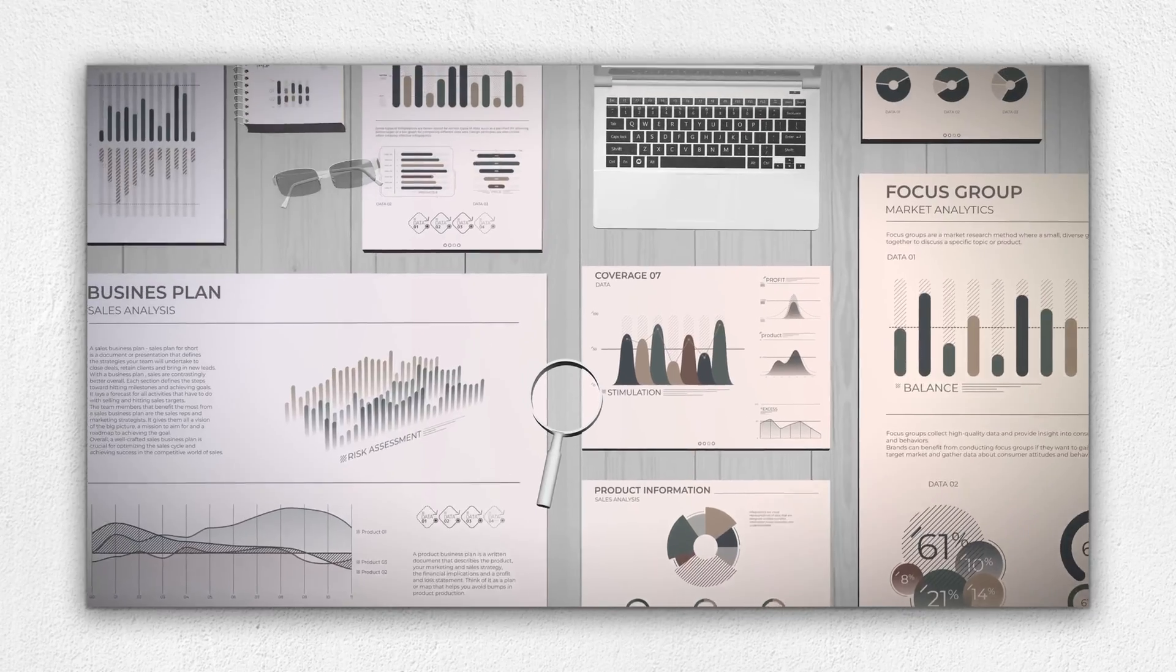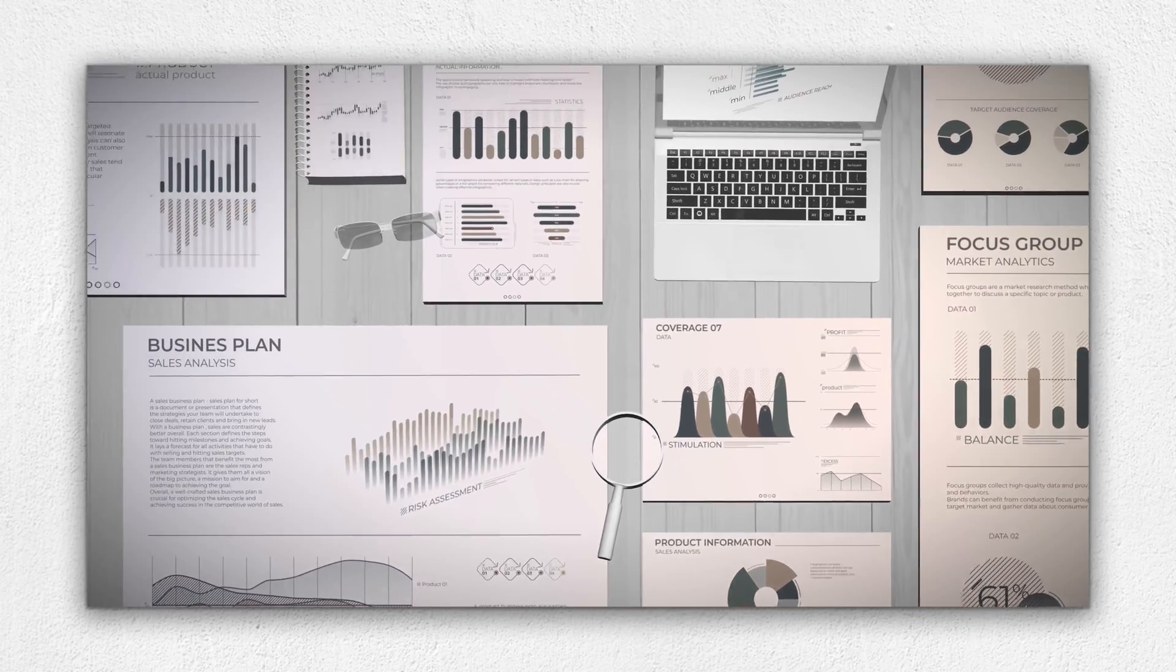If you run a business, you already know the pain. Slack threads buried, Google Docs forgotten, pitch decks and roadmaps built from scratch over and over again.